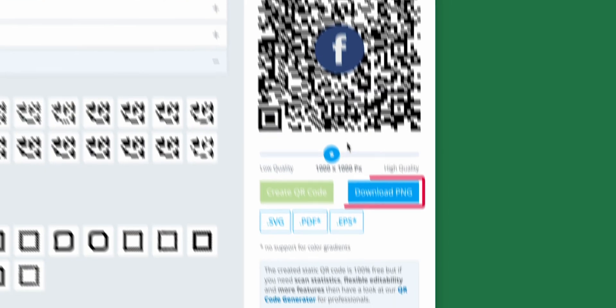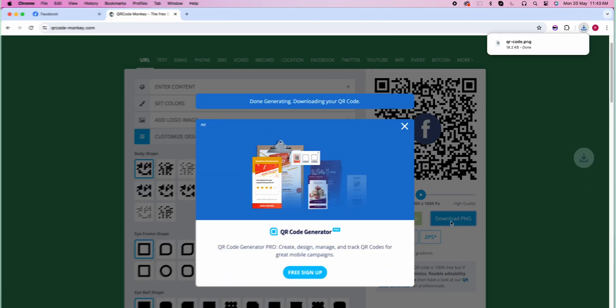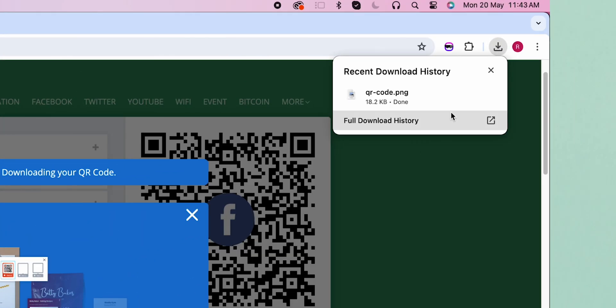Finally, click on Download PNG. It will download to your device. Click on it Open. And that's it.